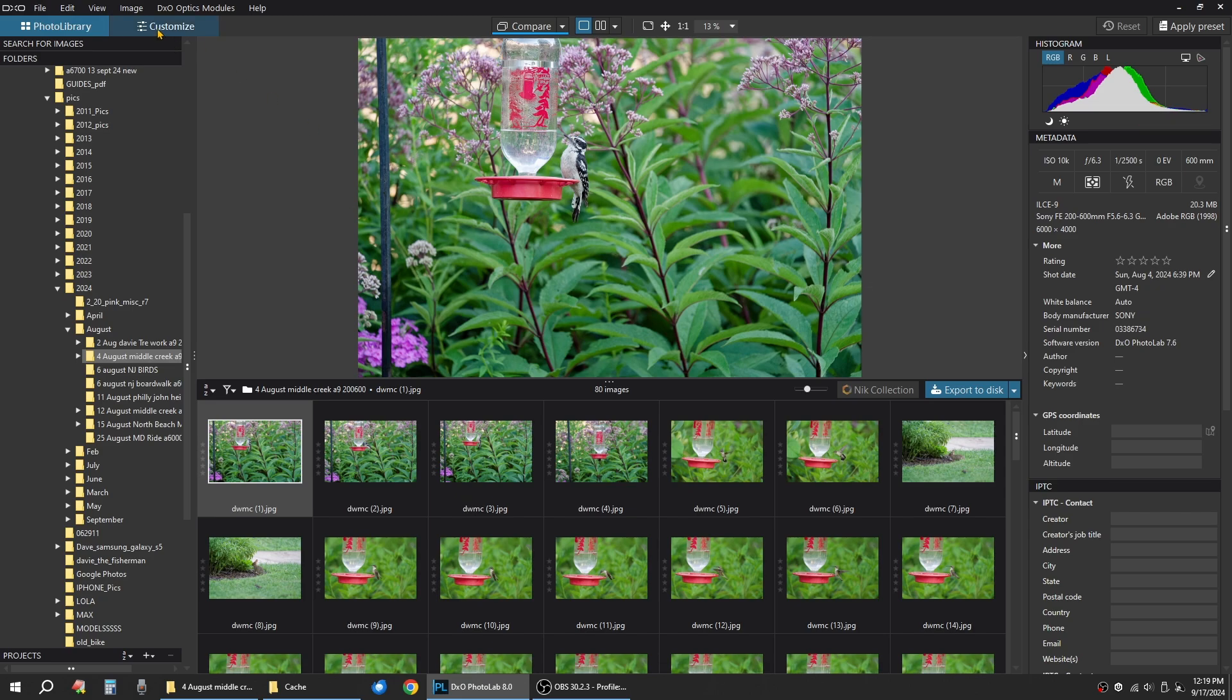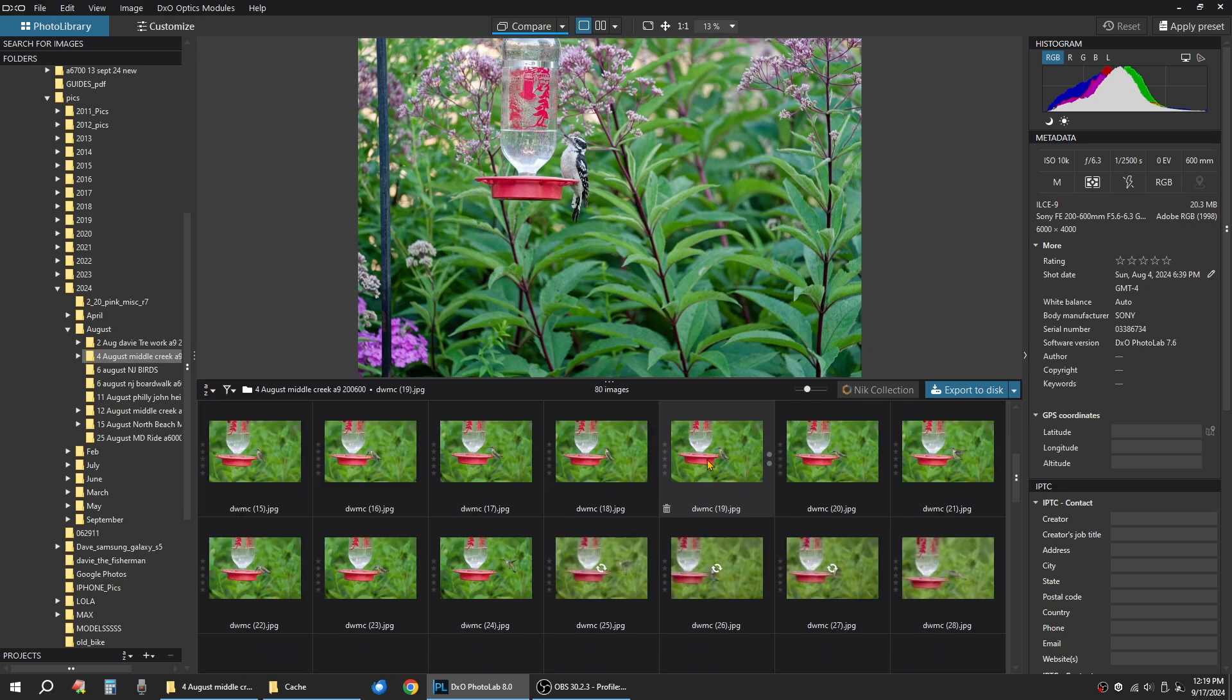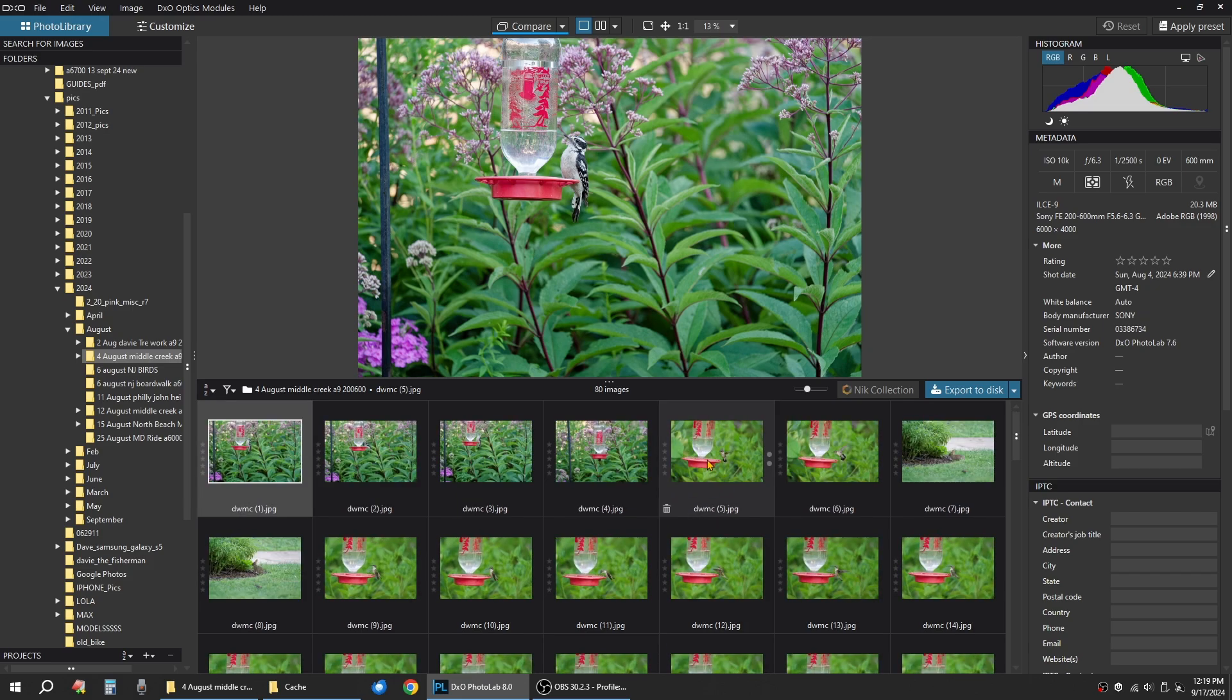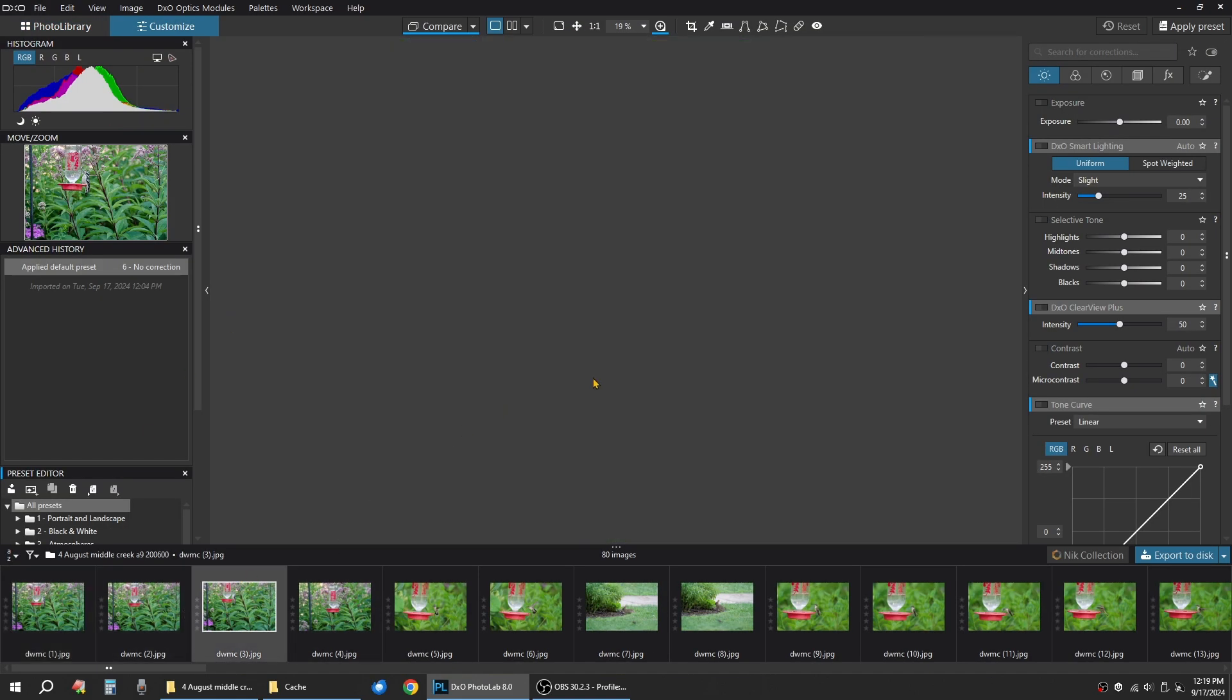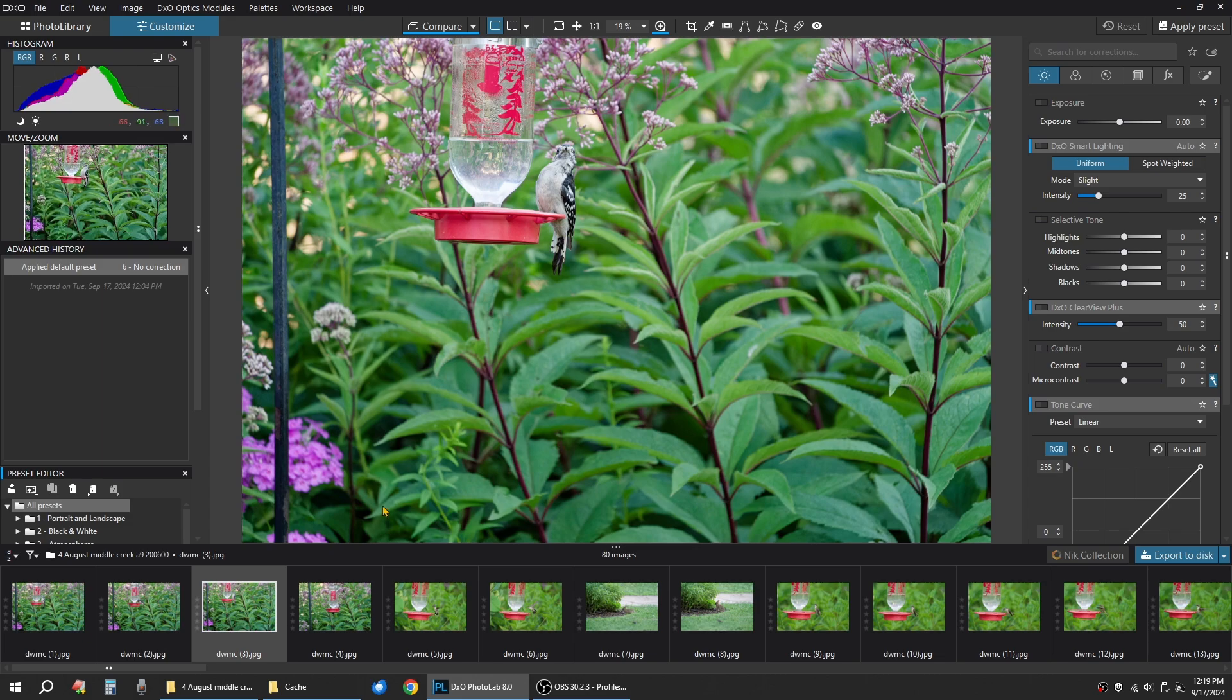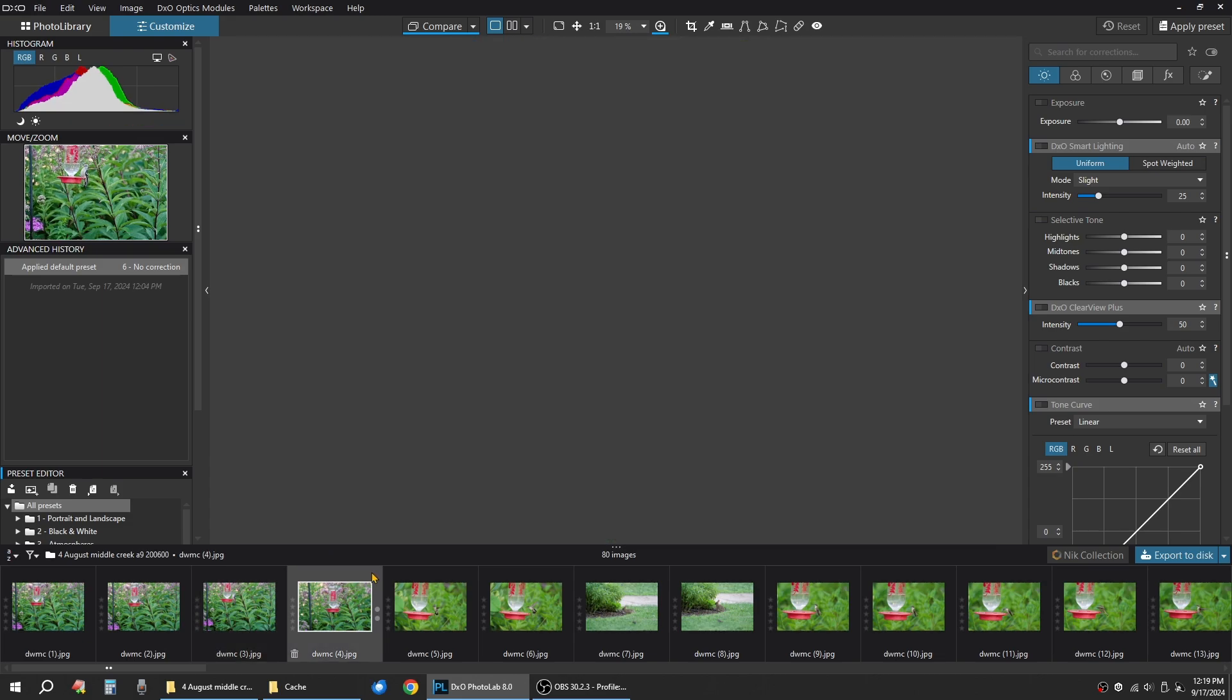These are some JPEGs I shot. Did a quick edit on them, didn't really brighten them up or anything. I just saved them. So we're going to go over here to Customize and we'll just pick an image or two here.